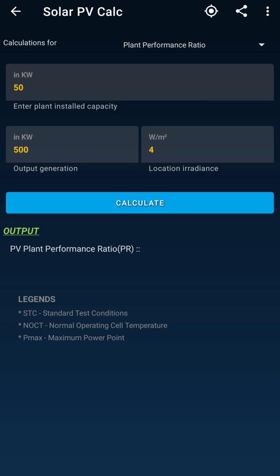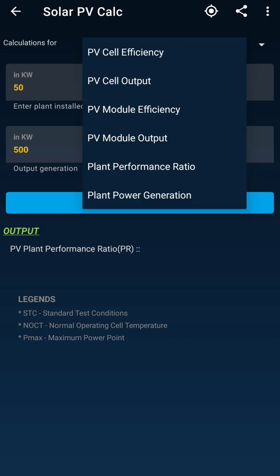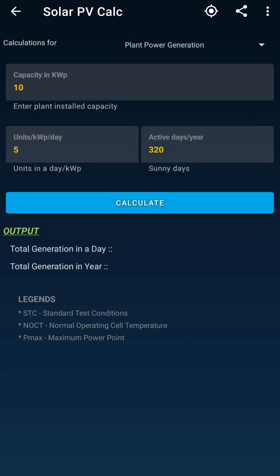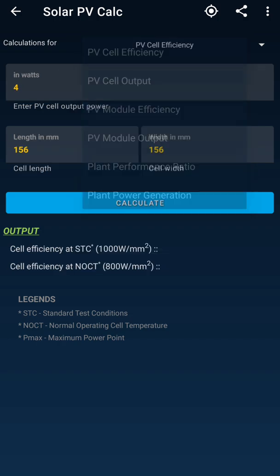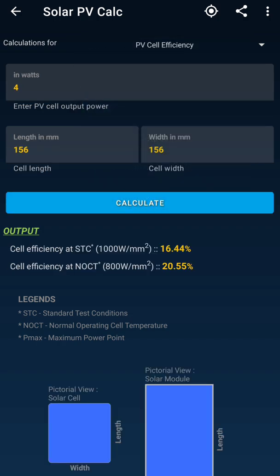Another parameter is the plant performance ratio — I have made a separate video on that, so you can check it out for a site-level perspective. You can also use this tool for day-to-day PR calculations. There is also a plant power generation option: if you enter your plant capacity, you get the units per day and also the annual generation.